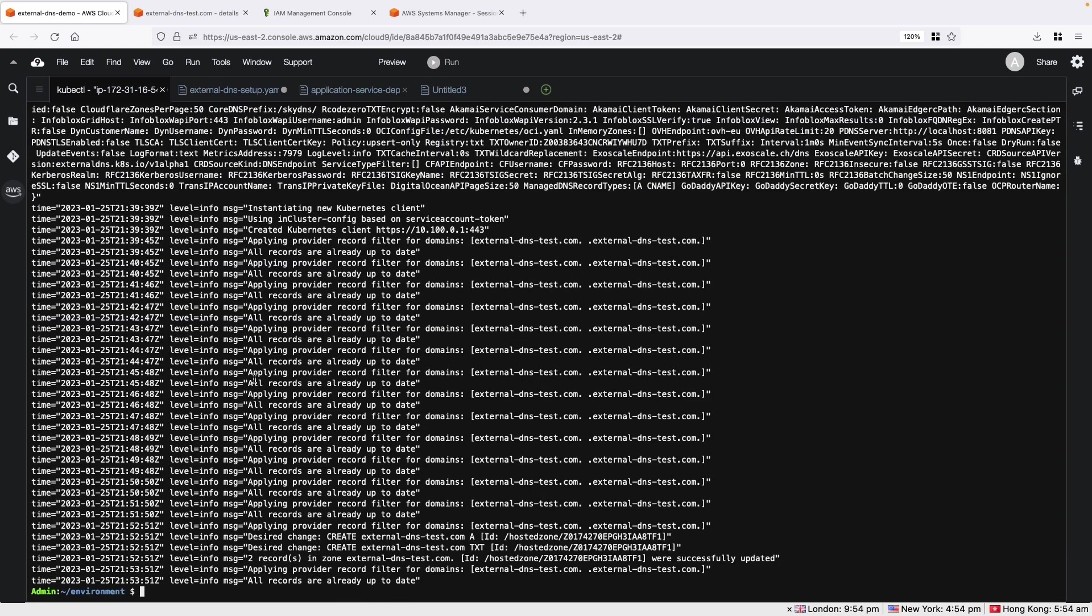Let's verify that we have an A record in our hosted zone from the Route 53 console.